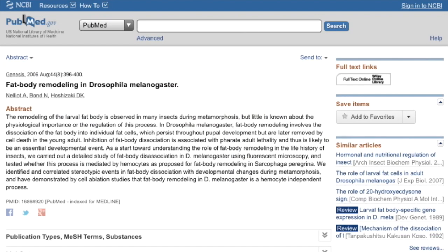Before starting the Cited Reference Search, you will need information about the article of interest. This includes the title of the article, the journal's title, volume, issue and pages, and the author's name.